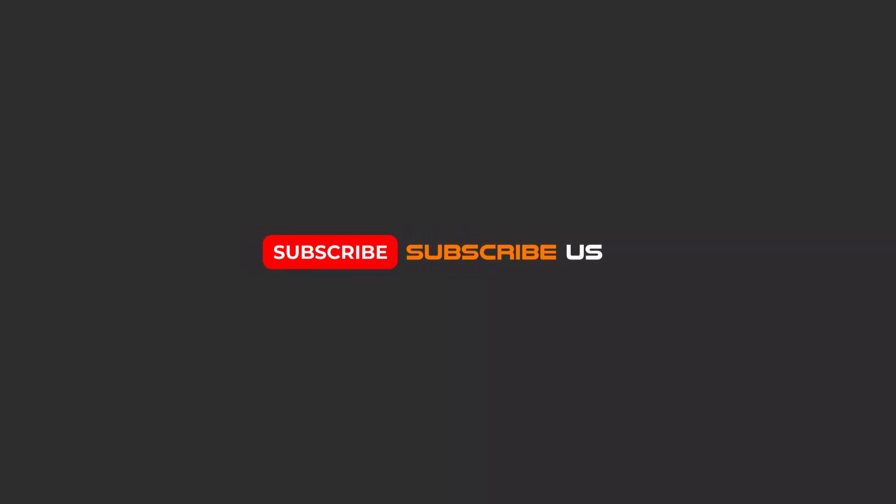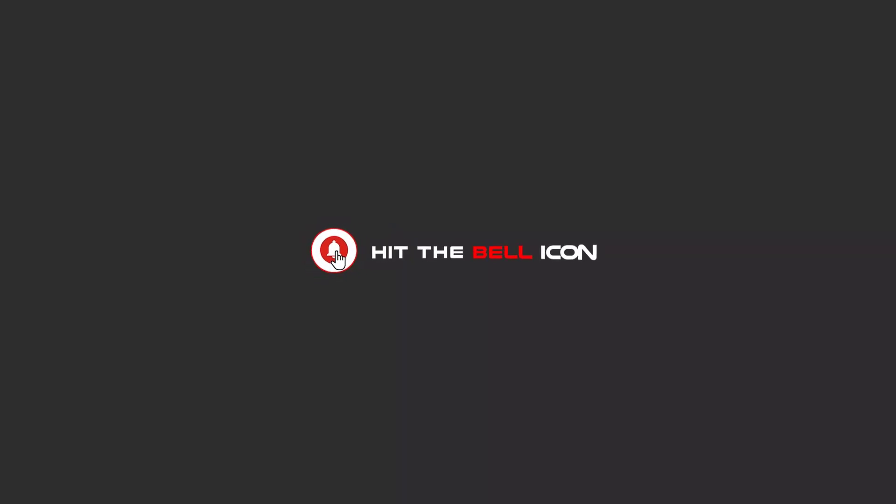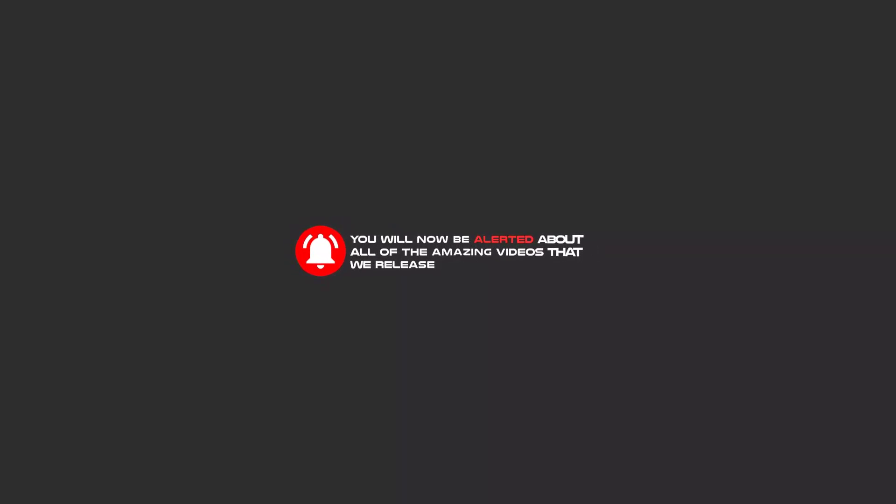Hello my friends, to continue these tutorials on YouTube, subscribe us, like us, and hit the bell icon and now you will be alerted about all of the amazing videos that we release.